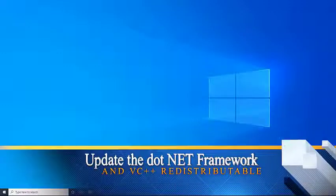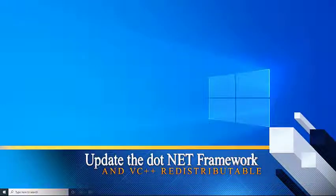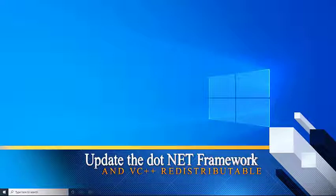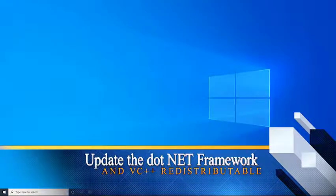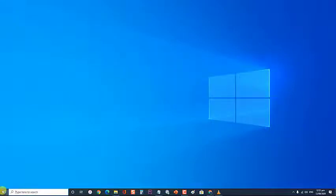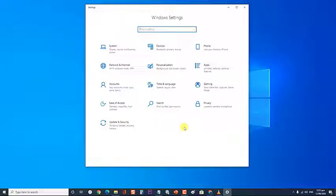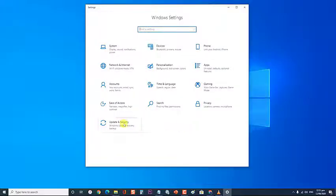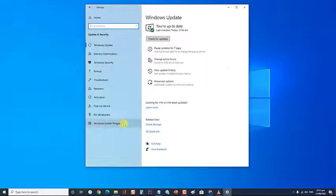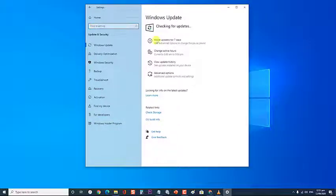Lastly, update the .NET framework and VC++ redistributable. Nvidia requires these two applications in order for it to run without any issues. Run a Windows update by pressing the start button and click on settings, an icon that looks like a gear. At the Windows settings section, click on update and security. At the Windows update section, click on check for updates.